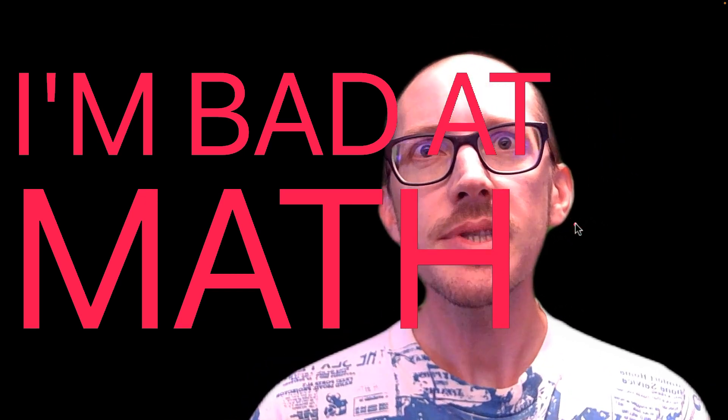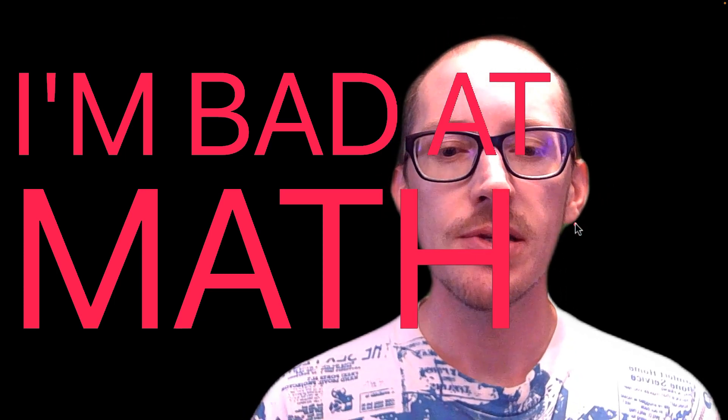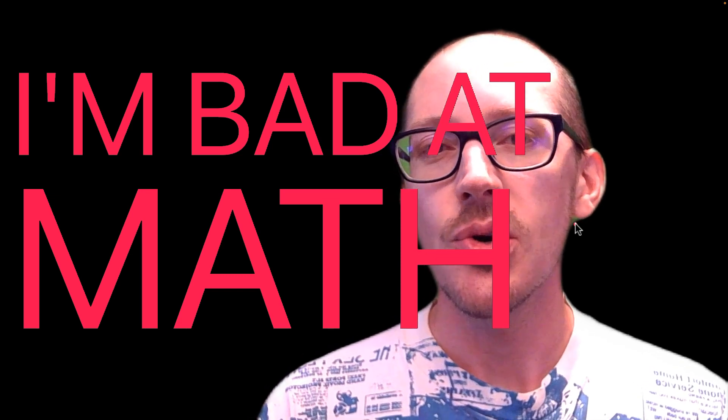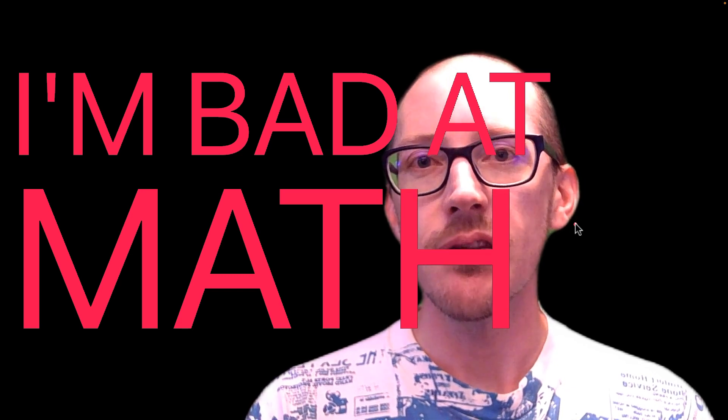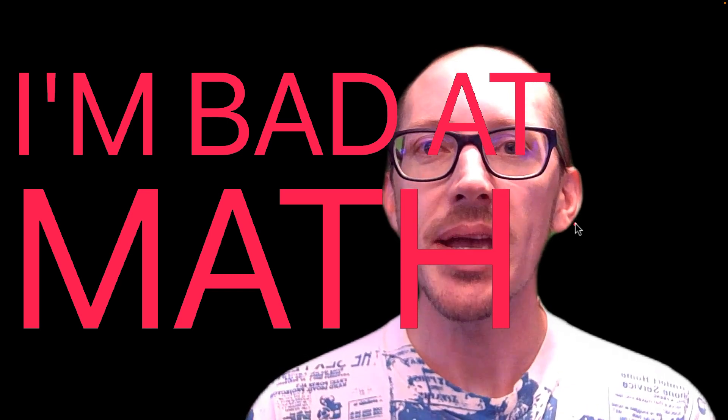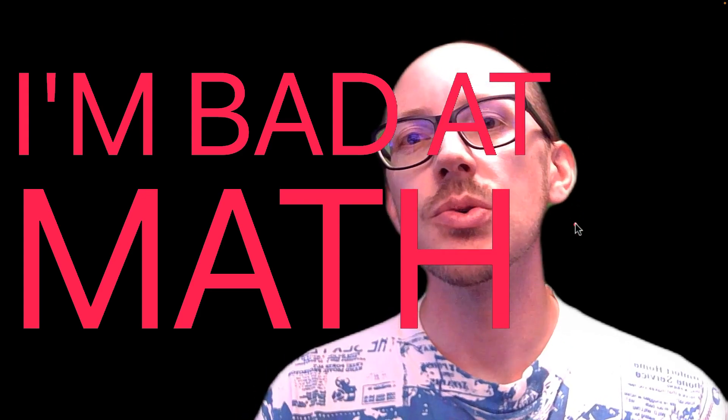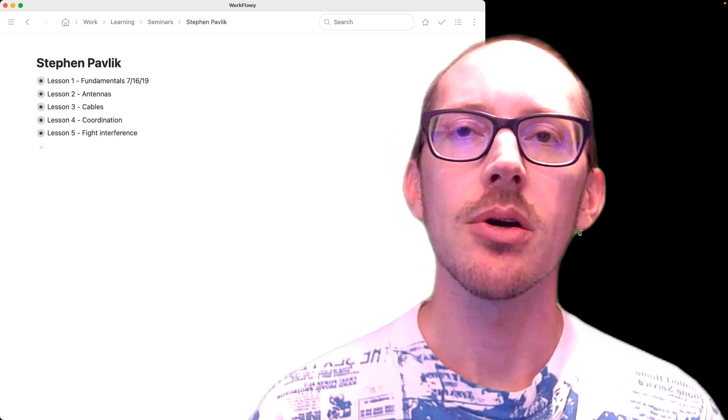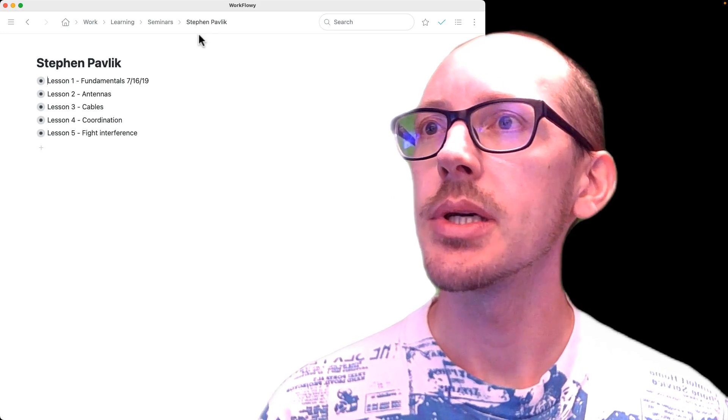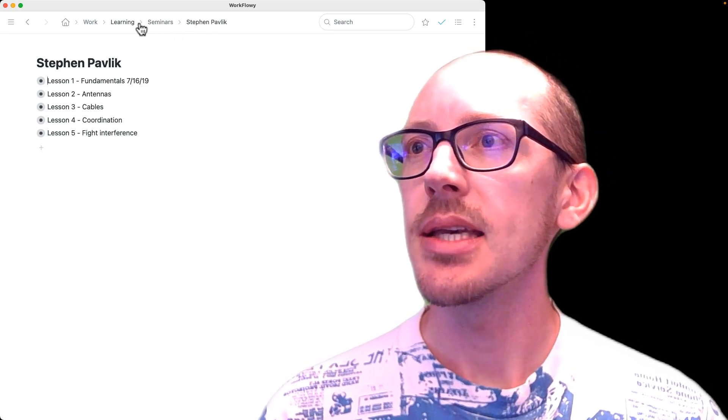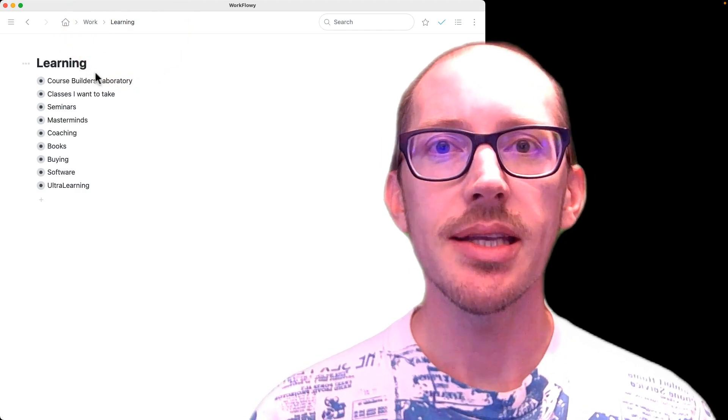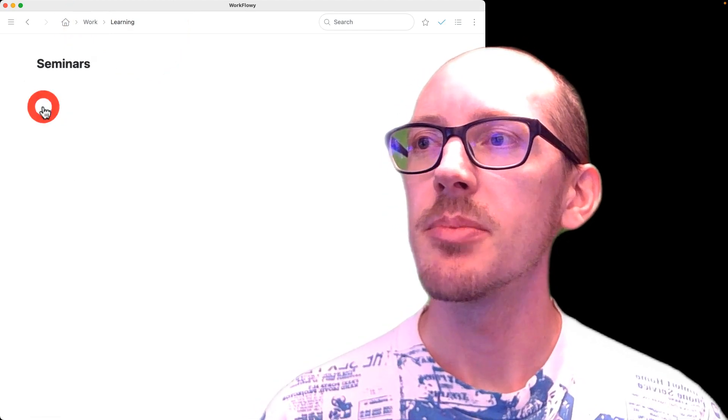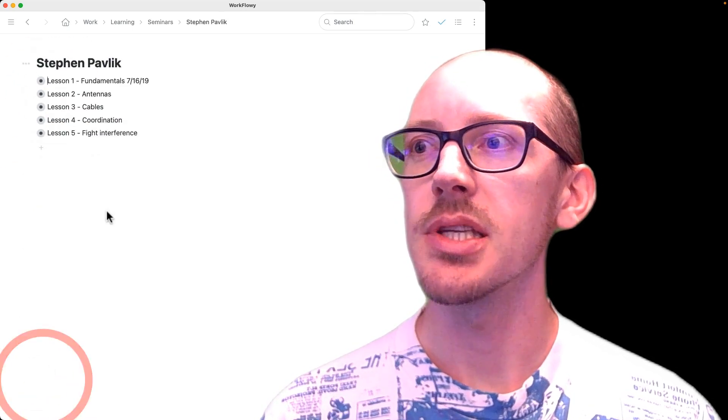One of the first things that I did to start changing my attitude about this was number one, just writing everything down. So even if someone is saying something that I don't understand, I'm writing down the formula, copying it down verbatim so I can try and figure it out later. So you need a place where you store your knowledge, your personal knowledge base. I use this document called Workflowy. It's just a little app and I'll put a link to it below this video.